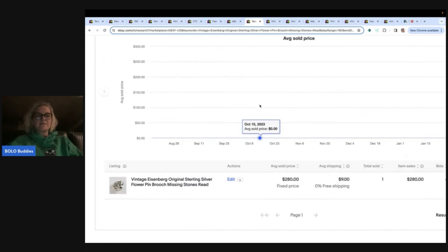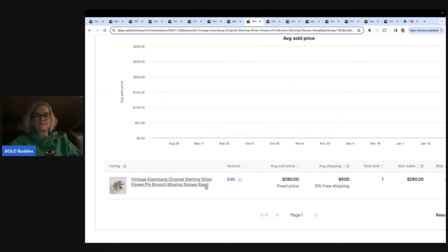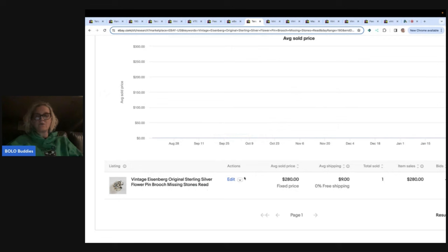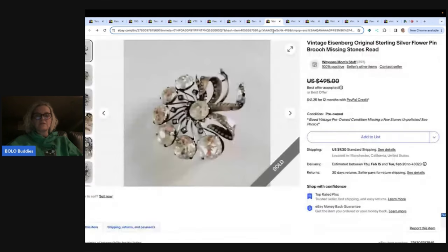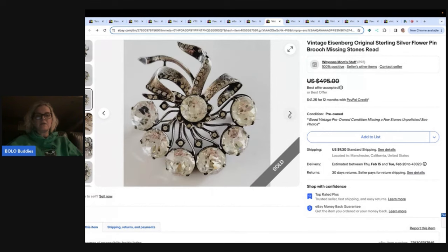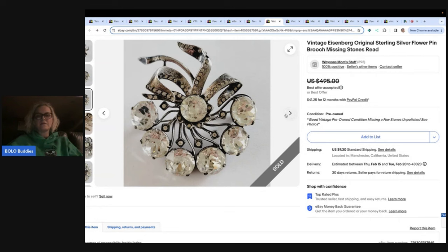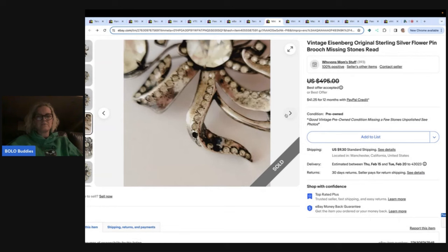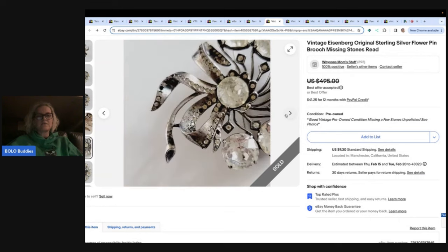This is another Eisenberg. It's sterling silver also. They took a best offer of $280. So if you look right here, it was originally $495, best offer of $280. And it says missing stones. So we're going to take a peek here. And maybe a stone missing there. It's a little harder to tell on this one. Missing a stone right there. So it's missing multiple little rhinestones.